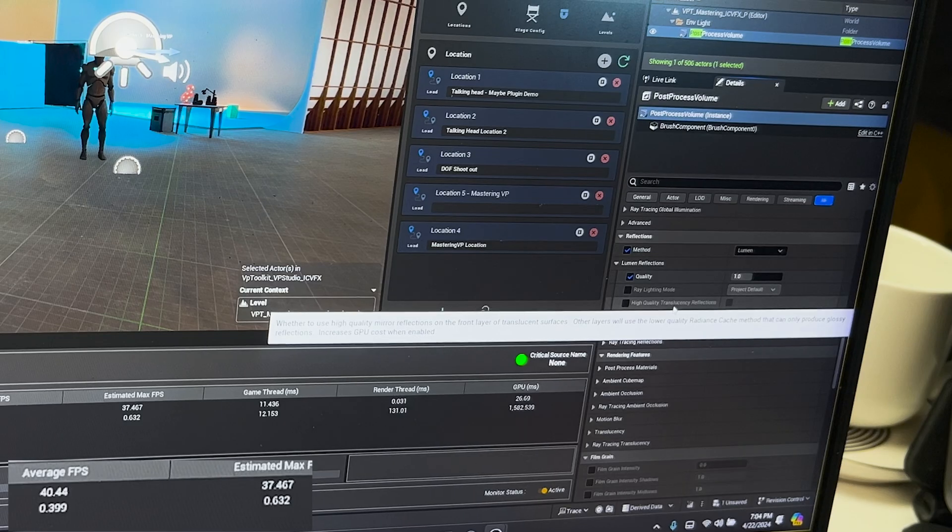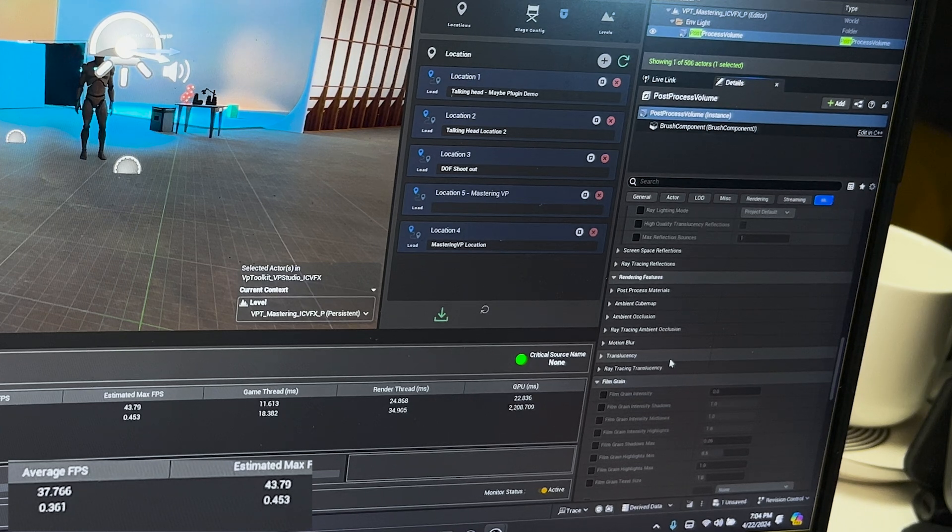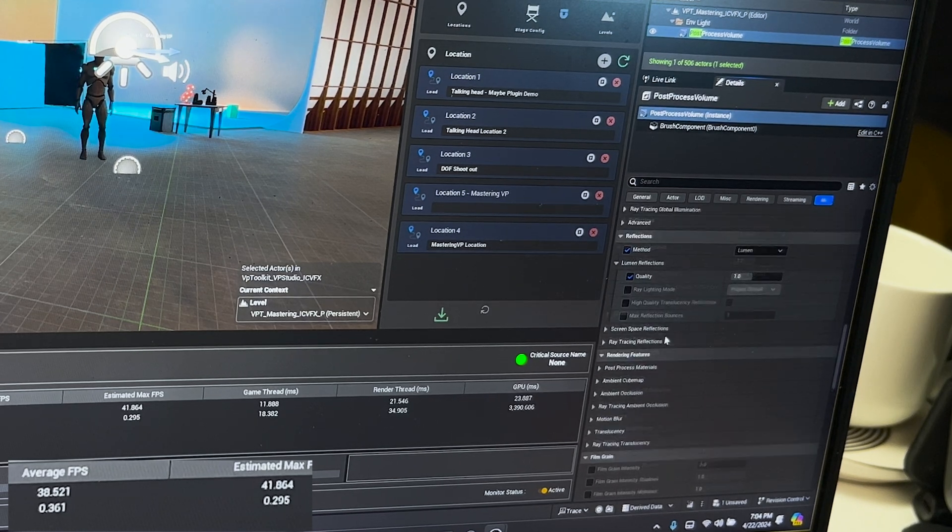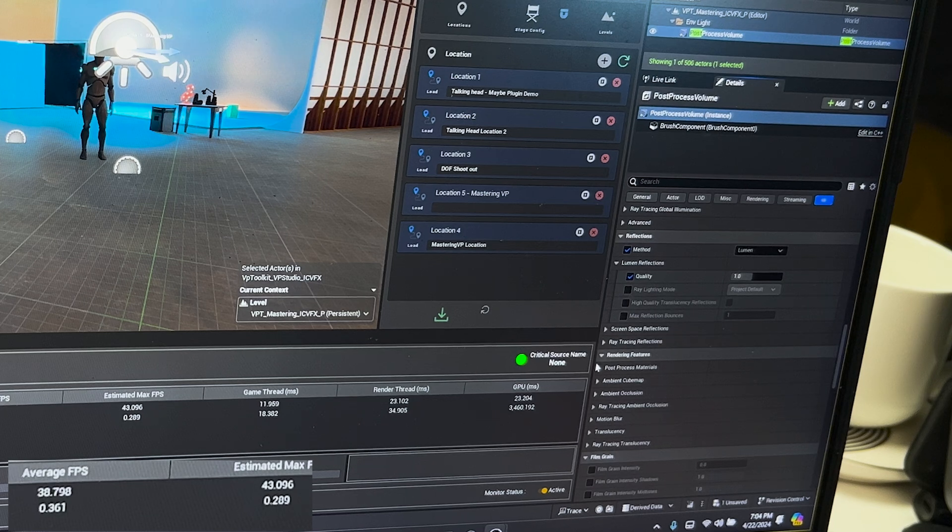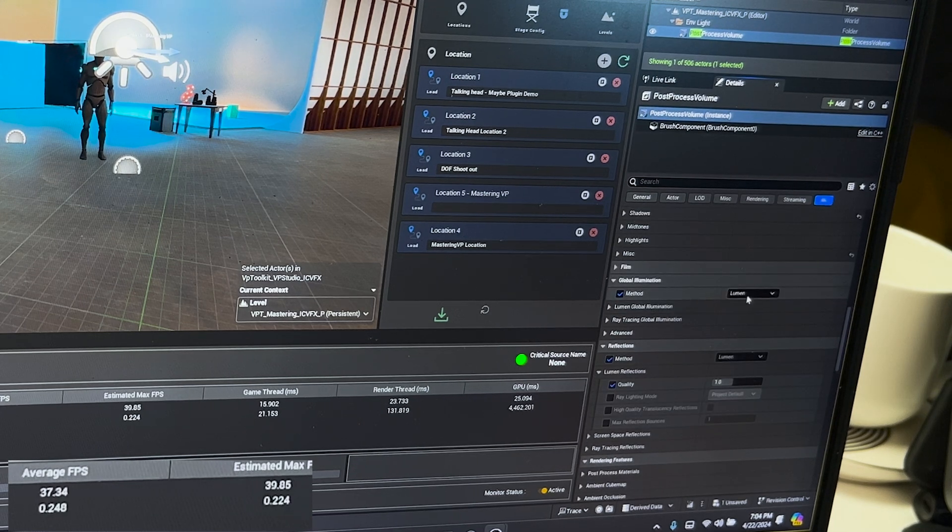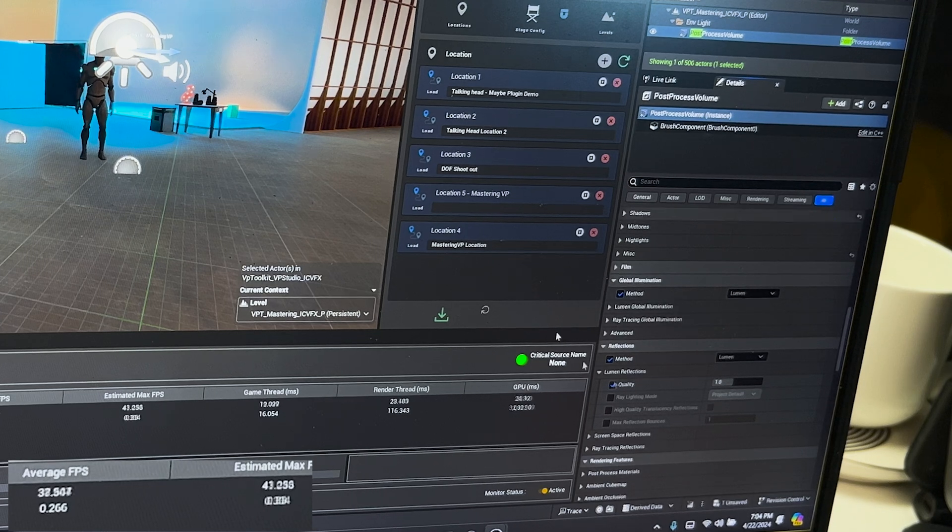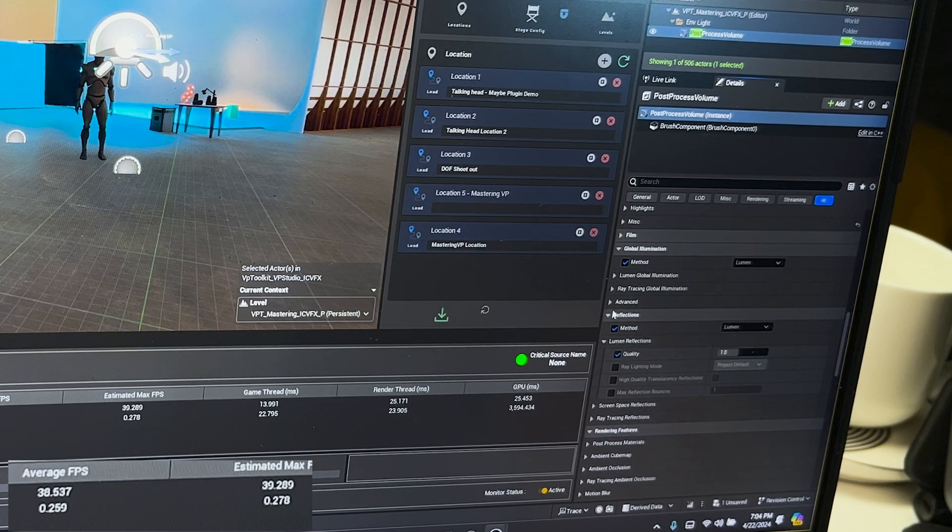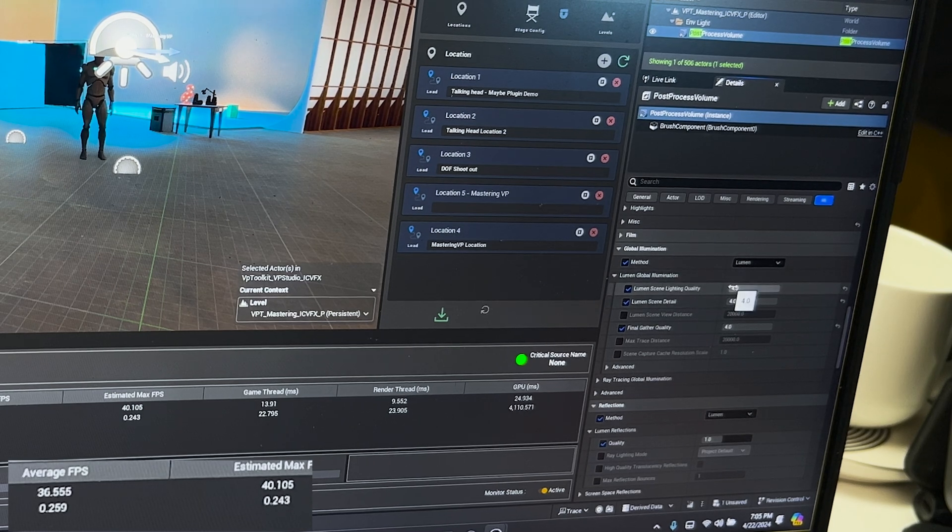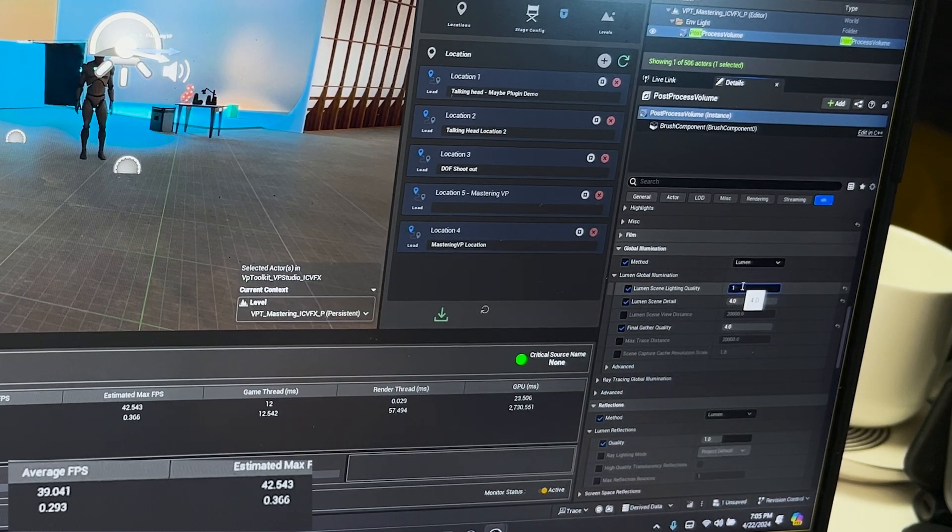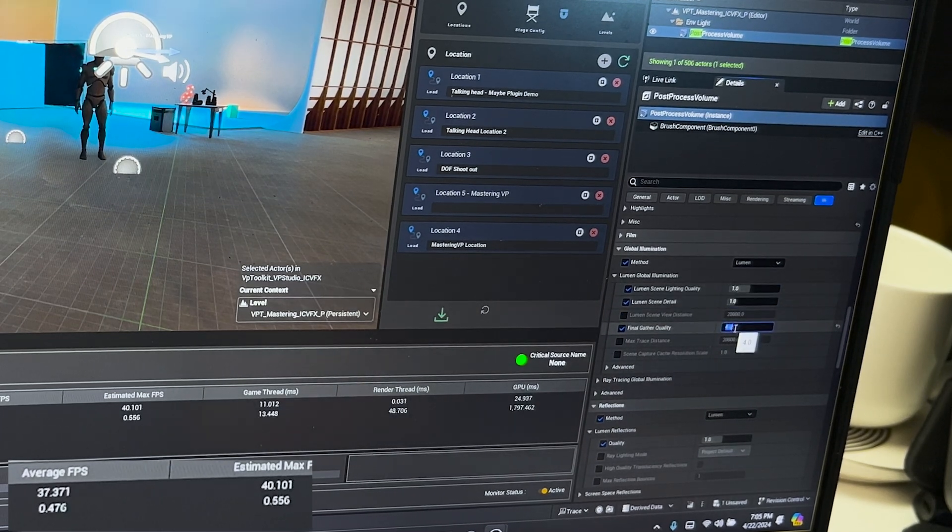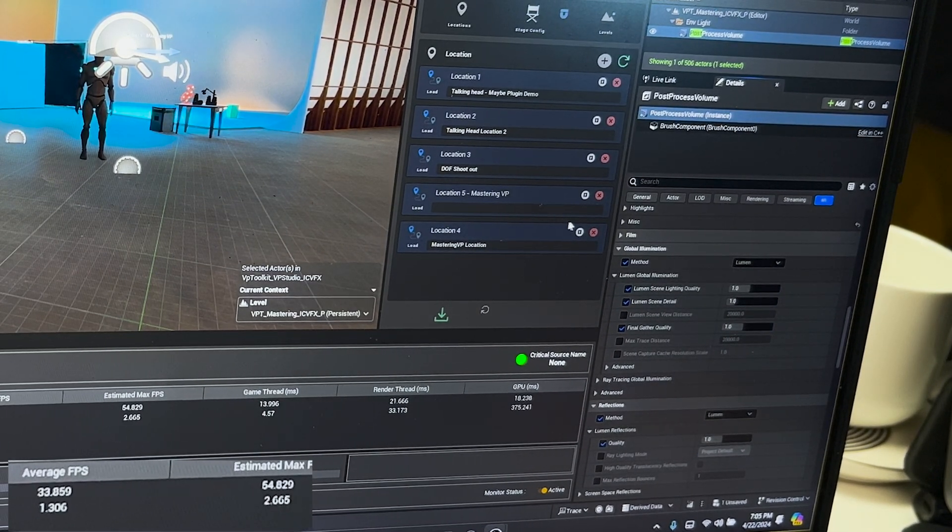This environment was originally designed to look really good and to run on a more performant machine, so we're going to have to change some of the settings. First we want to see if Lumen is enabled. If not, you might want to enable this or disable it to see if you have Lumen on by default. Then we want to go to the global illumination settings. They're all set to 4 right now, which will look really good, but we need to get some of our frame rate back, so we can set all of these to 1. I'm going to tab over to the project and see what our current frame rate is. We're still only getting 8 frames a second, but that did give us a little bit of performance.